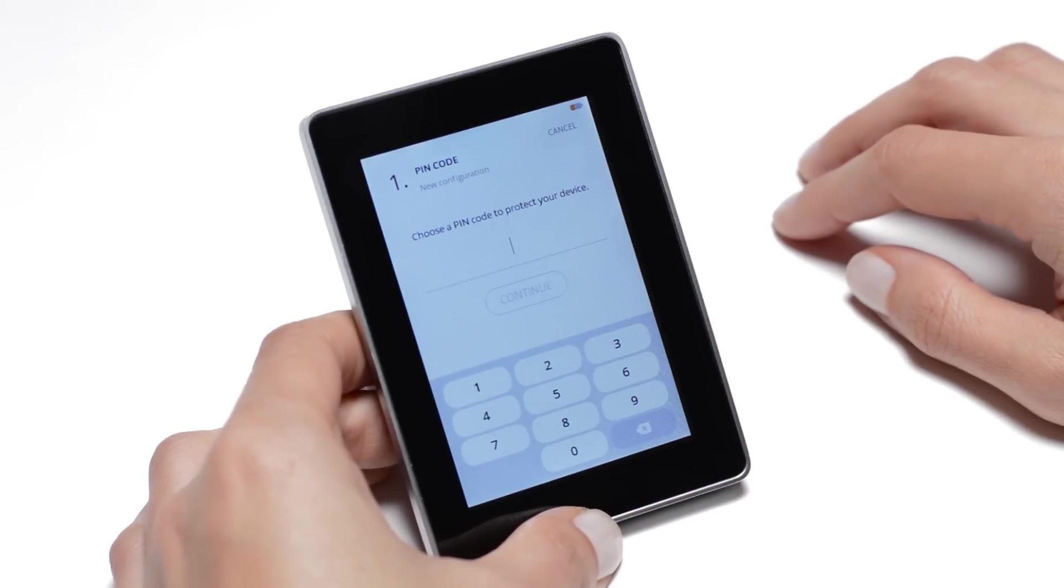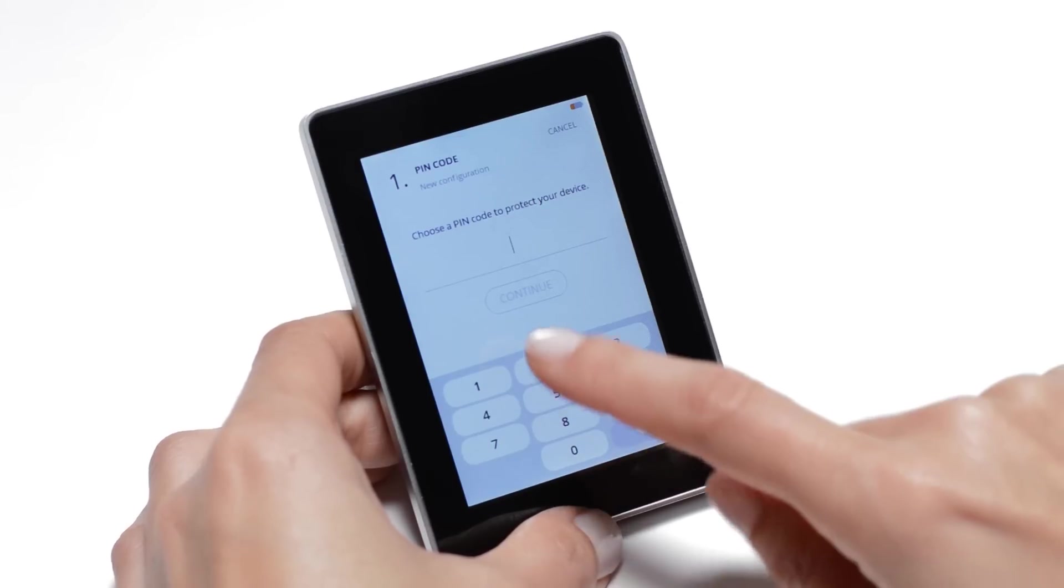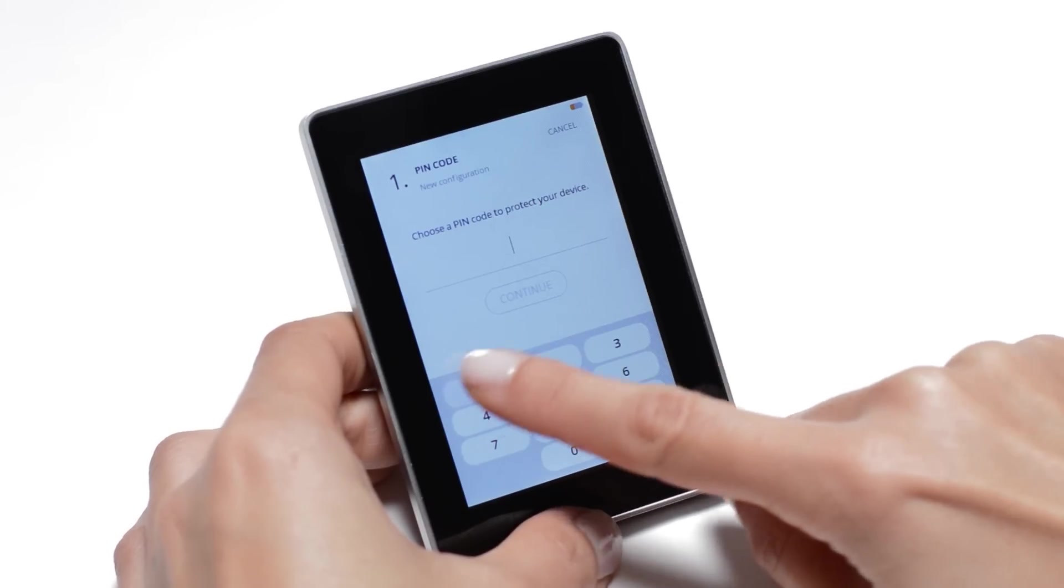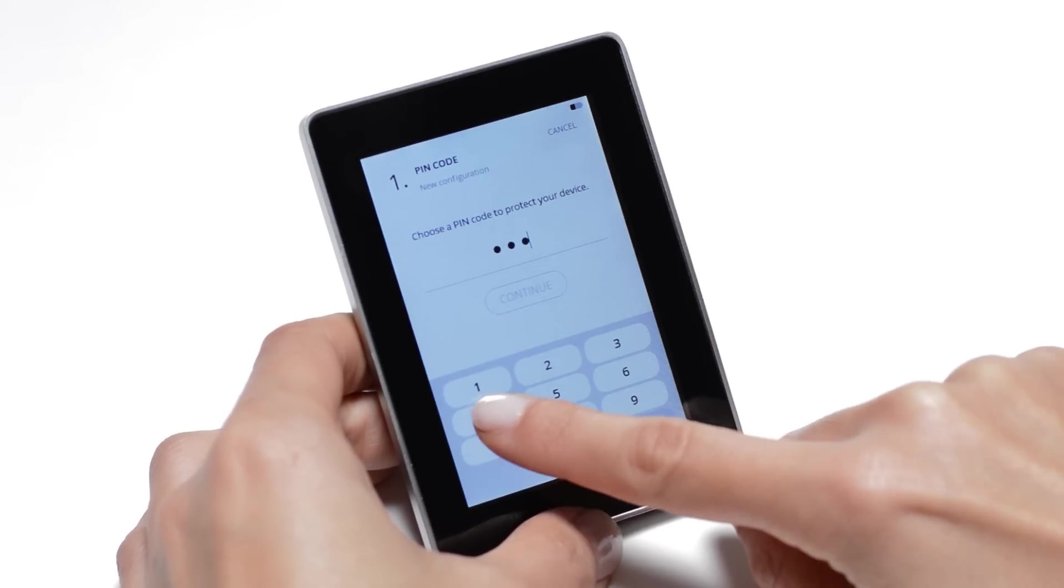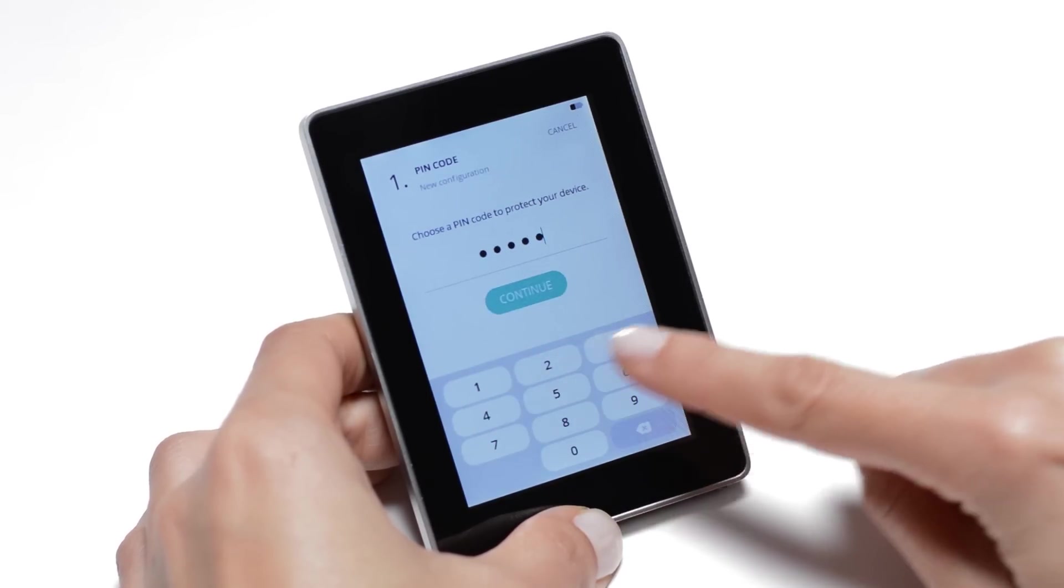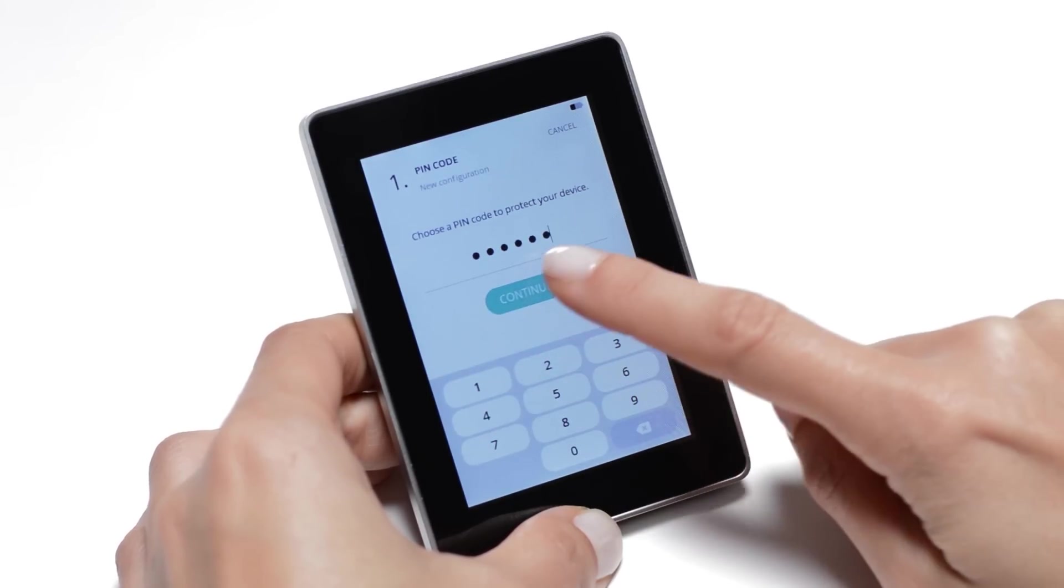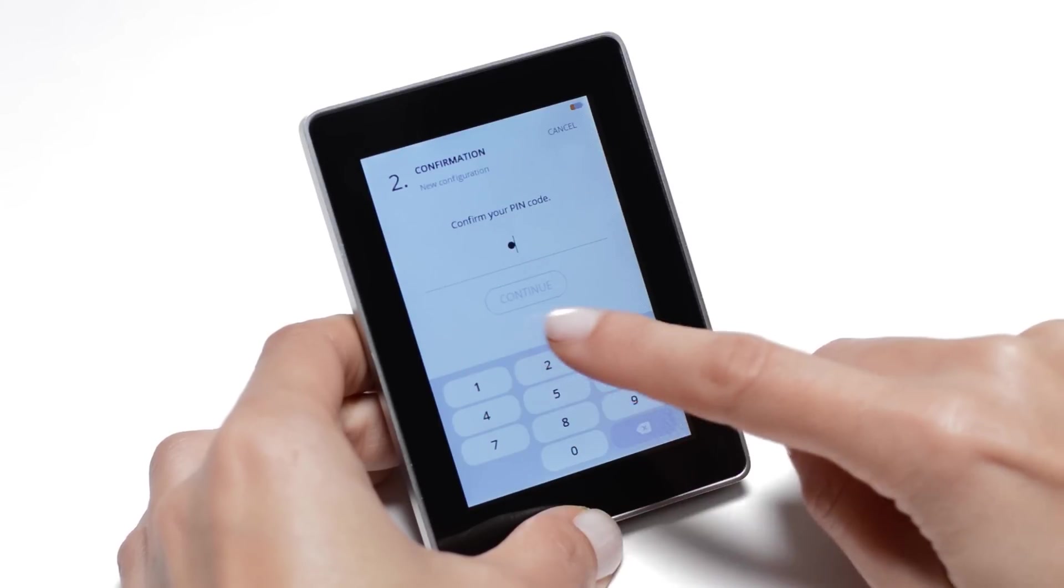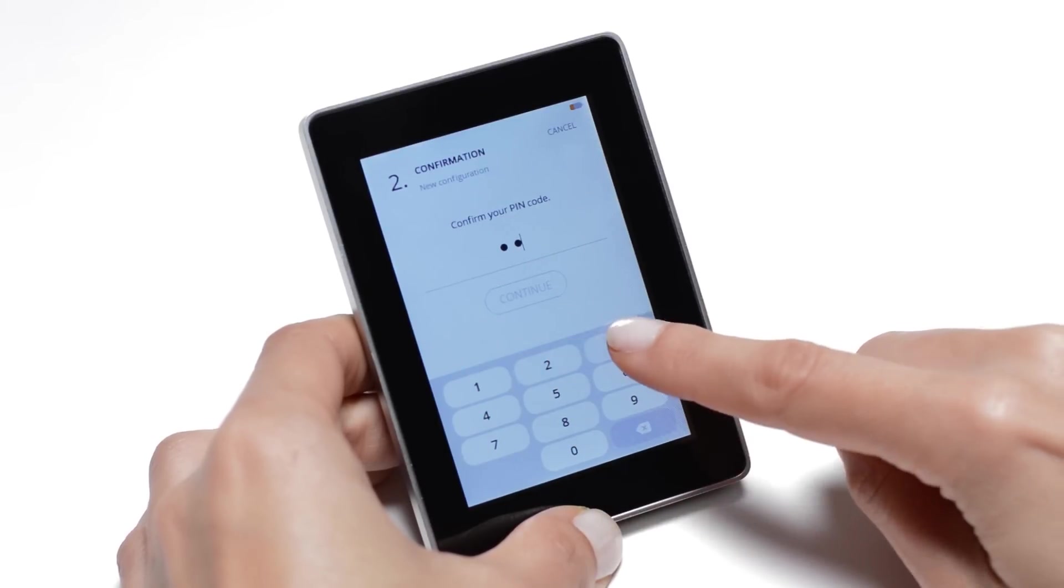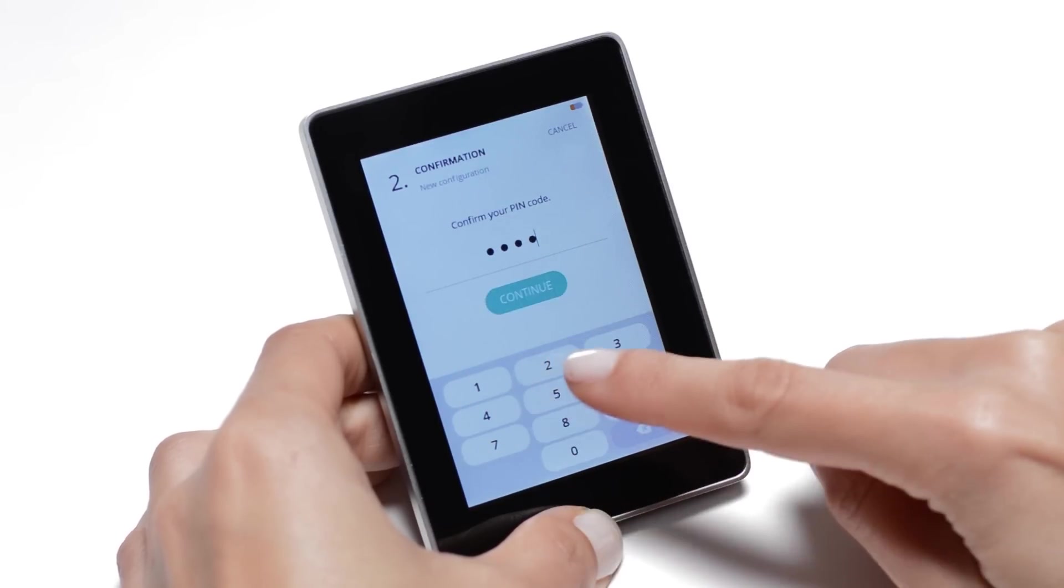Choose a custom PIN code. This PIN code can be 4 to 8 digits. In our example, the PIN code contains 6 digits. Click on Continue and confirm by re-entering this code.